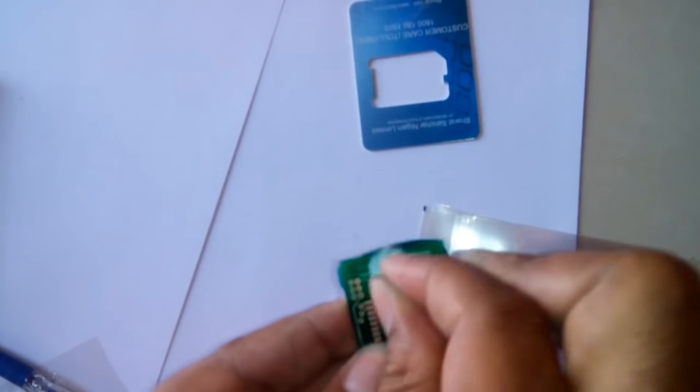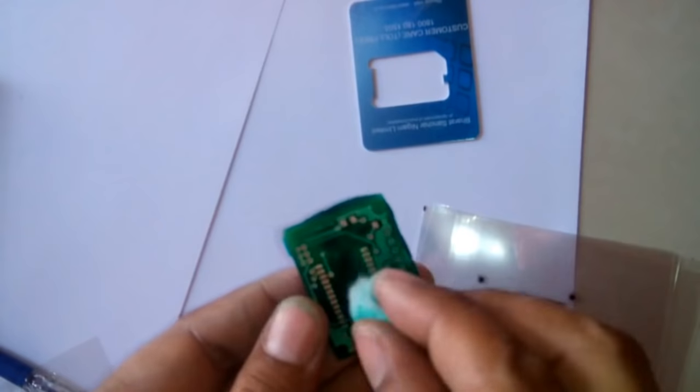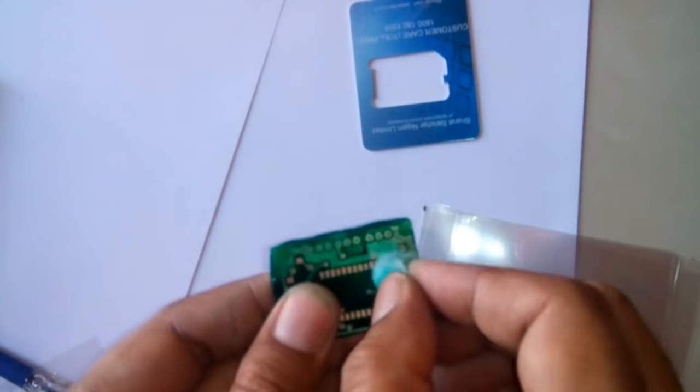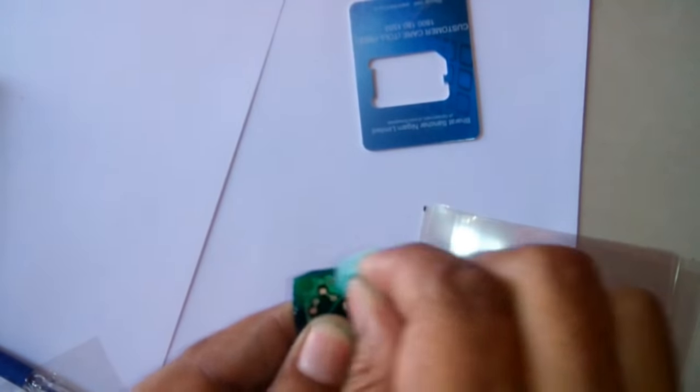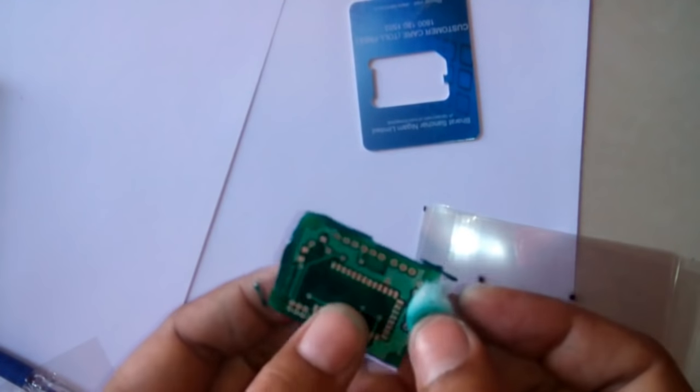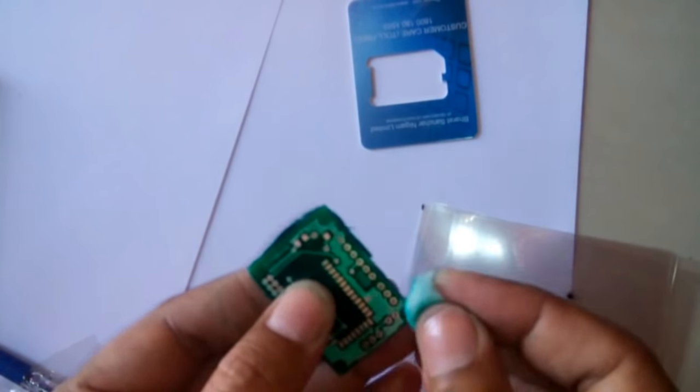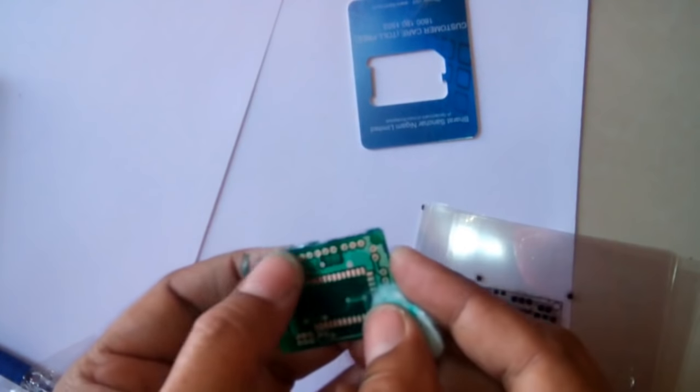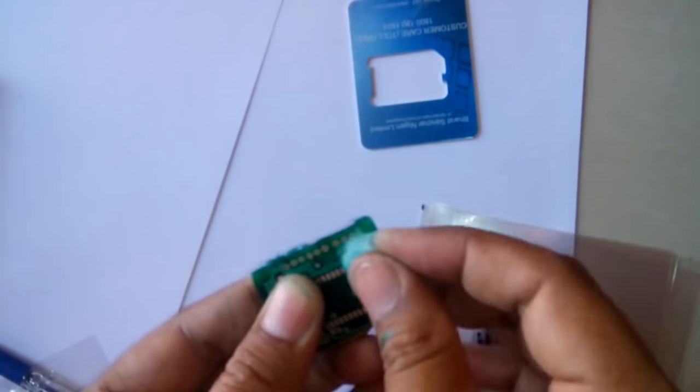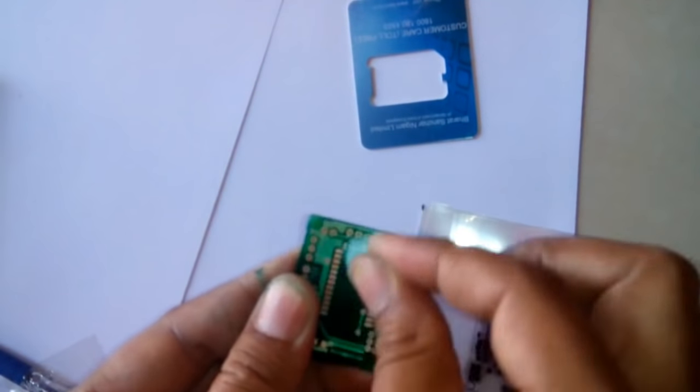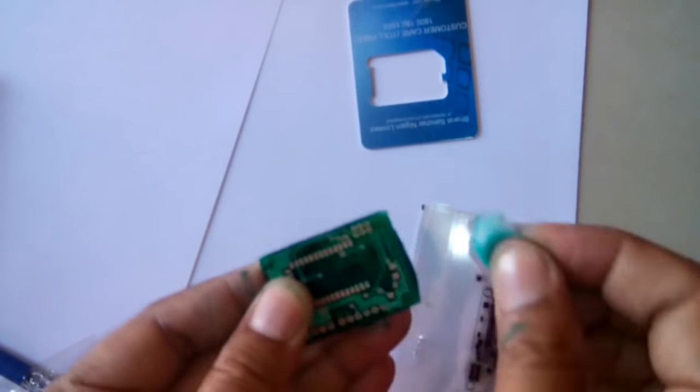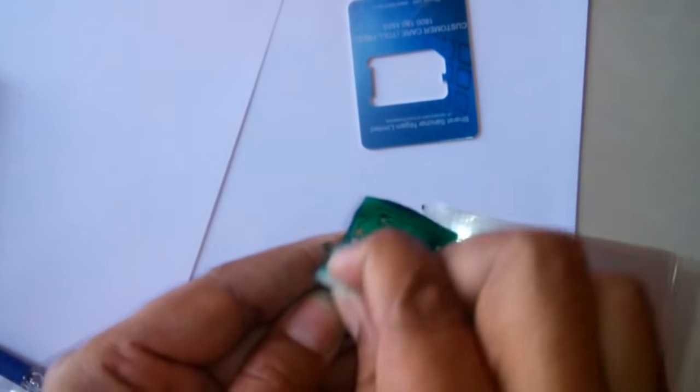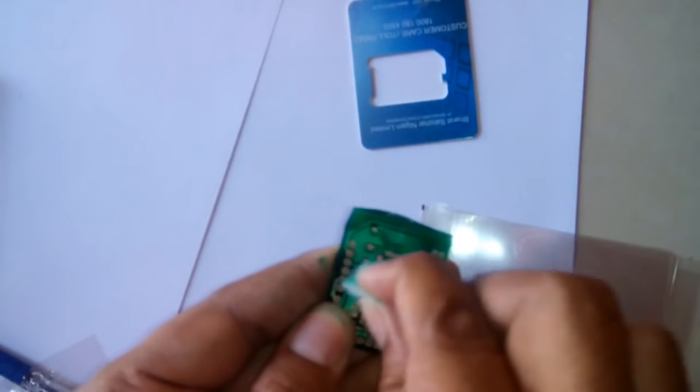Now I'm able to solder these all points which are to be soldered, and at the rest of the place the green layer is there. So in this way I've done the solder mask, and similarly I'll clean this other side of the PCB.